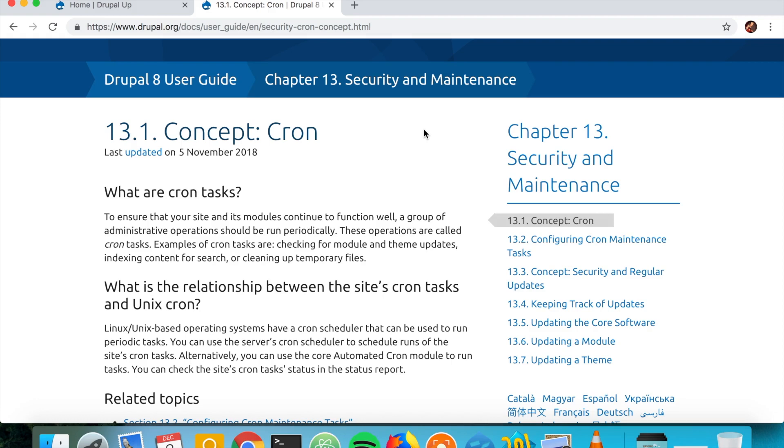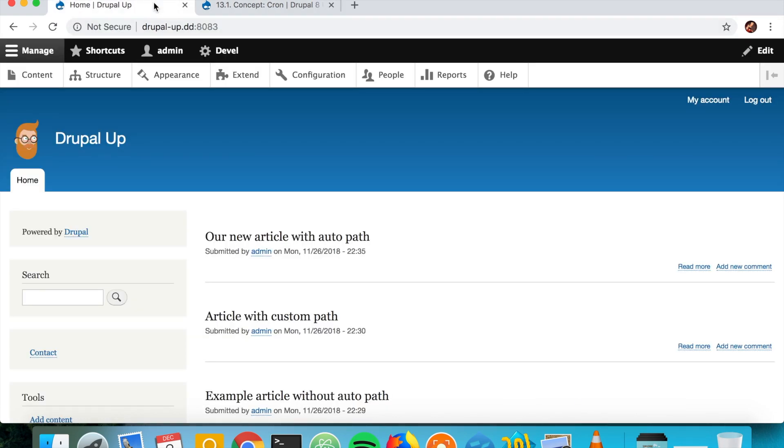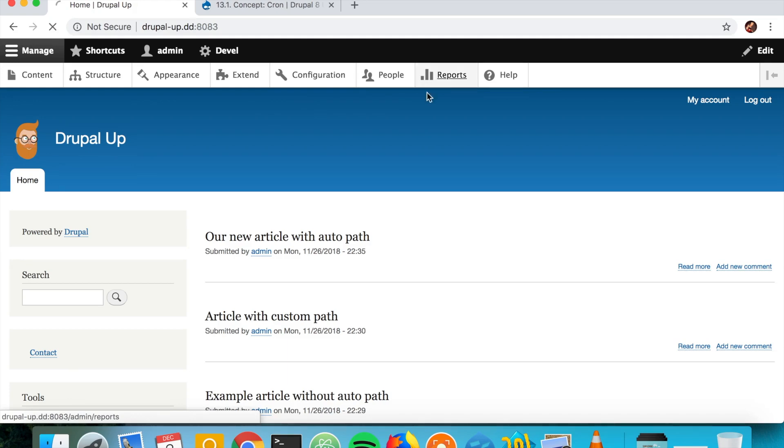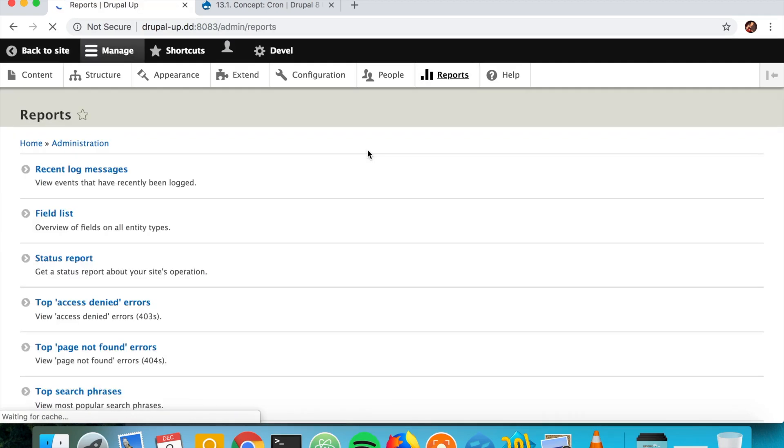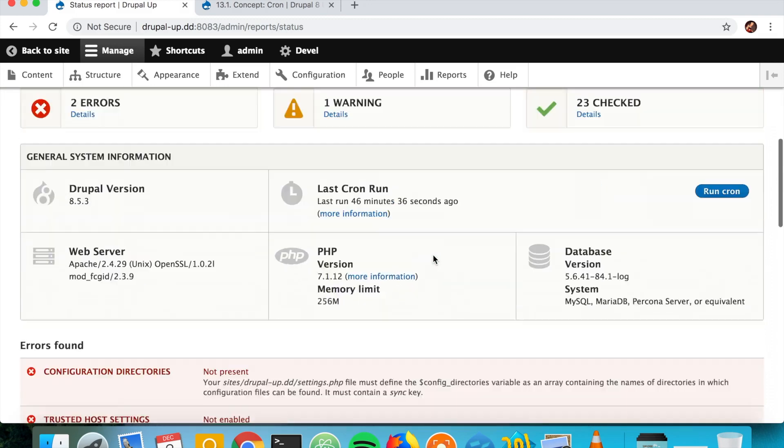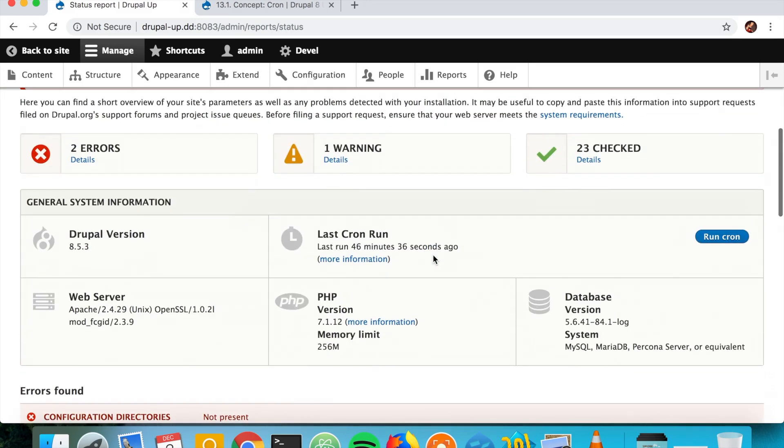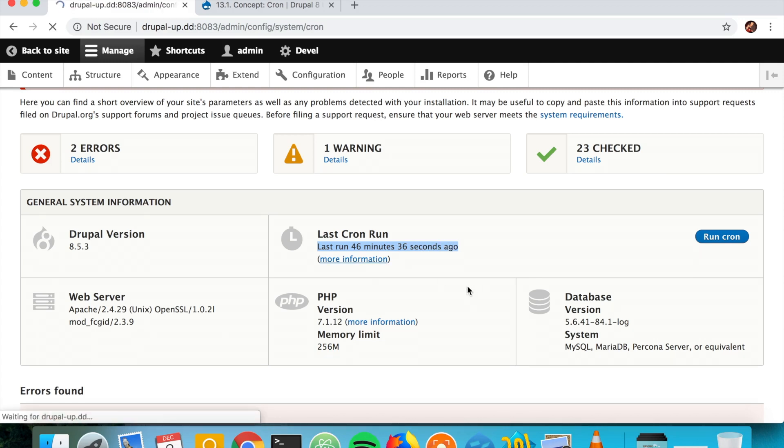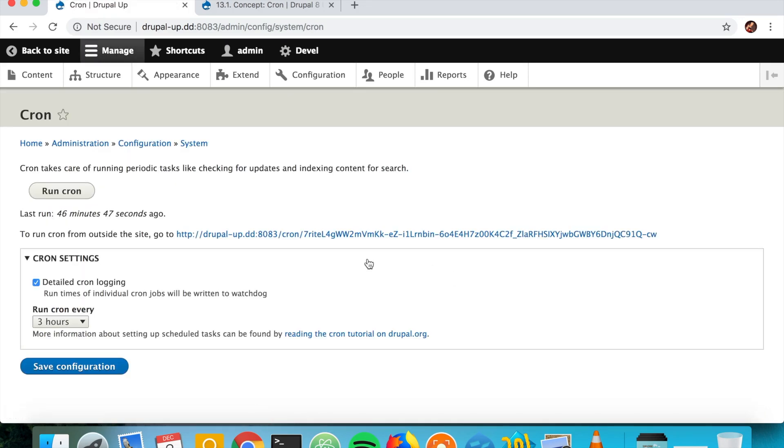We are not going to do exactly that but we are going to just check how we could run stuff on the cron run. So as we go to reports and then status report we see that the cron was run last 46 minutes ago and we could get more information from here.